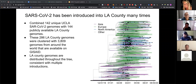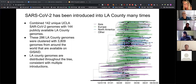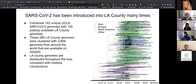Our LA genomes — these little black triangles — show us the positions of the LA genomes across the tree. One thing you can note is that the LA genomes are distributed throughout the tree, and that's consistent with multiple independent introductions, which is broadly true of most large metro areas with international and domestic travel — people were bringing in the virus from all over the place.